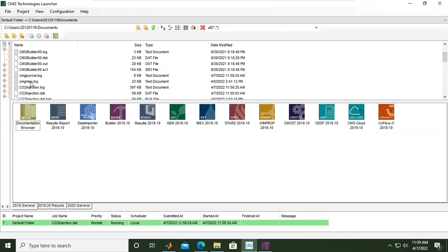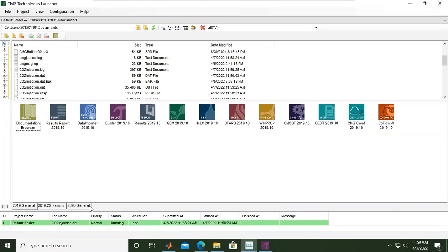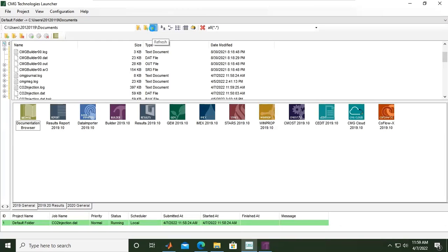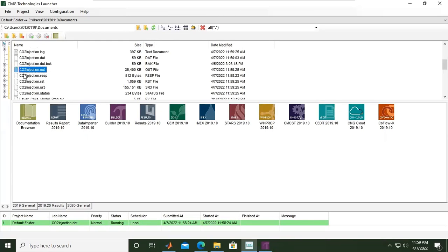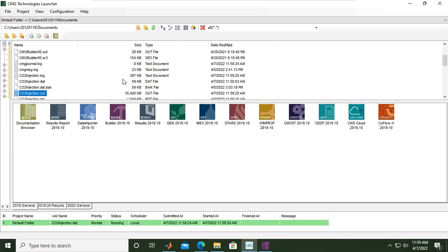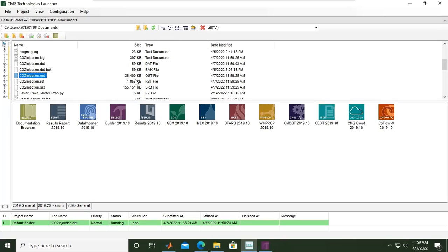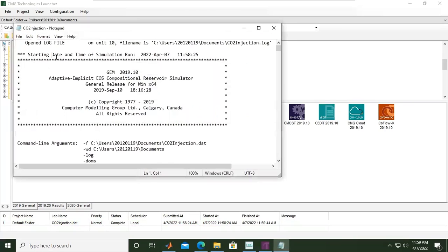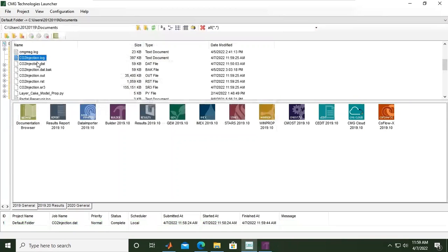The file is here, CO2 injection.out. This is .dat, this is .out. You can also refresh. Here we have our file CO2 injection.out. This is the size, type out file, and this is the date. You can also check the log, CO2 injection.log.